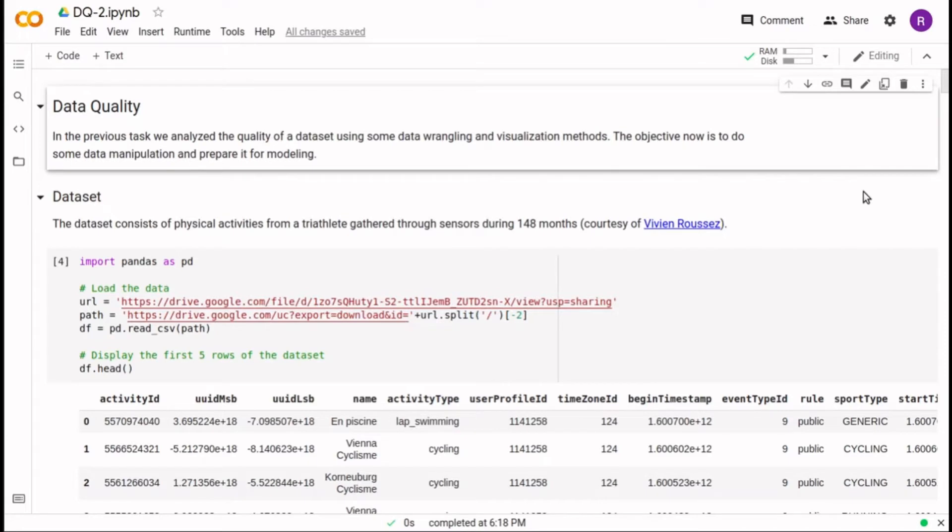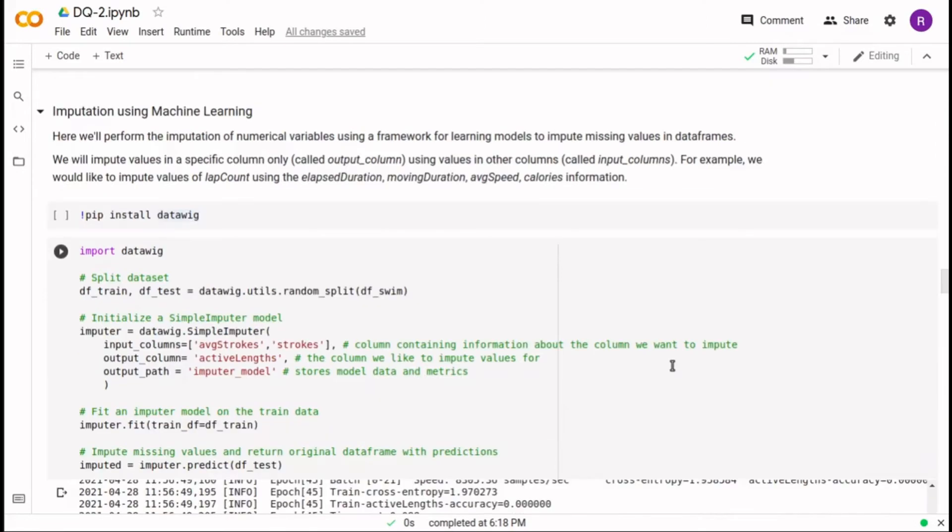In this video I will present a technique for imputing missing values with machine learning. Here we perform the imputation of numerical variables using a Python framework for learning the parameters of a model to impute missing values in a data frame.